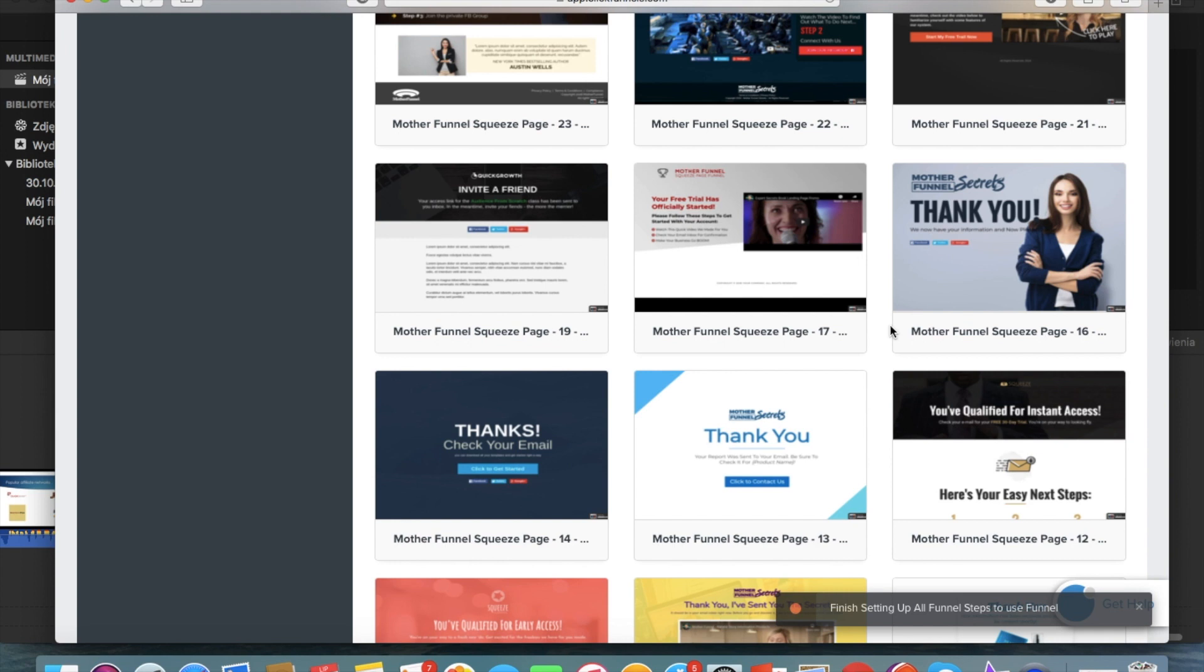And what is also good to include on a thank you page is a video because then you can tell something more about the lead magnet, you can thank for the trust of leaving the email and you can tell something about yourself and start building connection with your list.